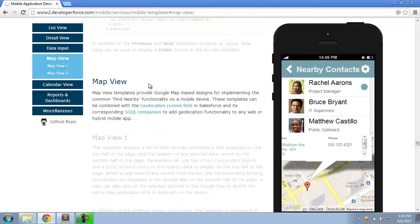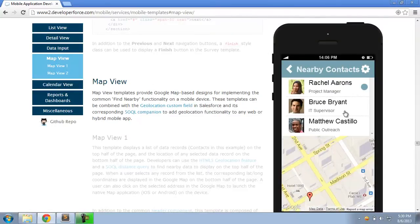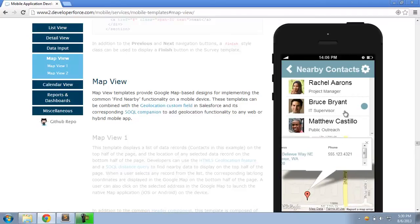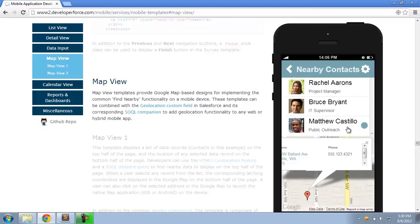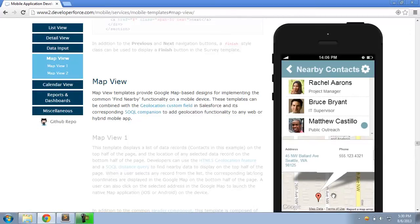MapView templates that you can use to implement the classic find nearby functionality whereby you can display a list of nearby records on the top half of the page and the user selects any record and it shows the specific location on the bottom half of the page.